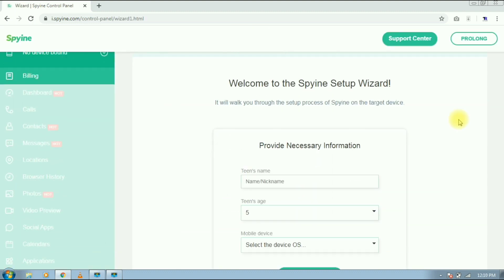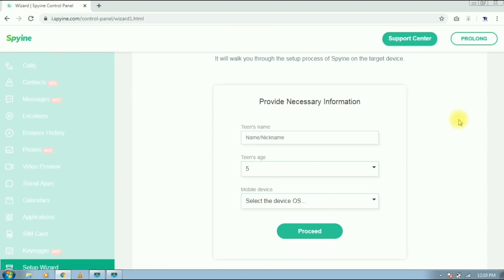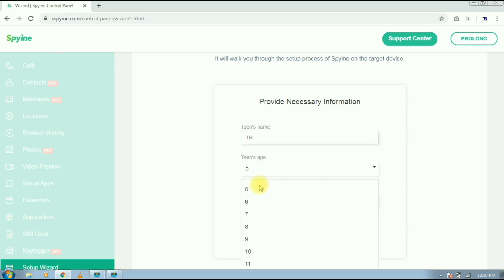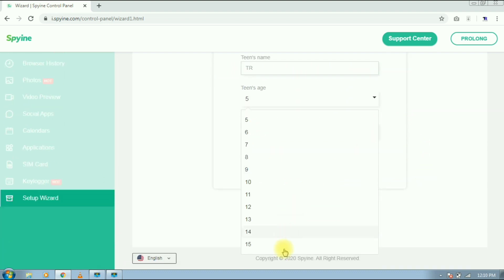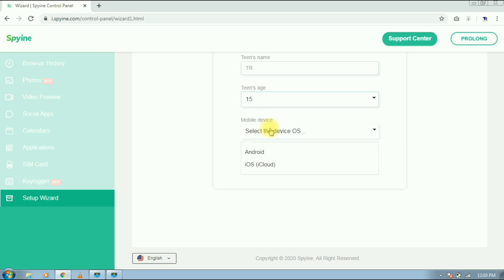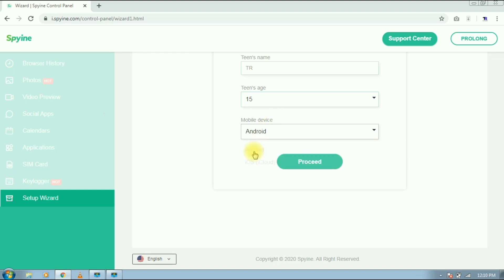Now we have to provide some basic info. Enter a teen name or a name you want to track, then his or her age. It should be 15 or below 15. Then select device OS, that is Android or iOS. In our case it's Android. Then tap on proceed.